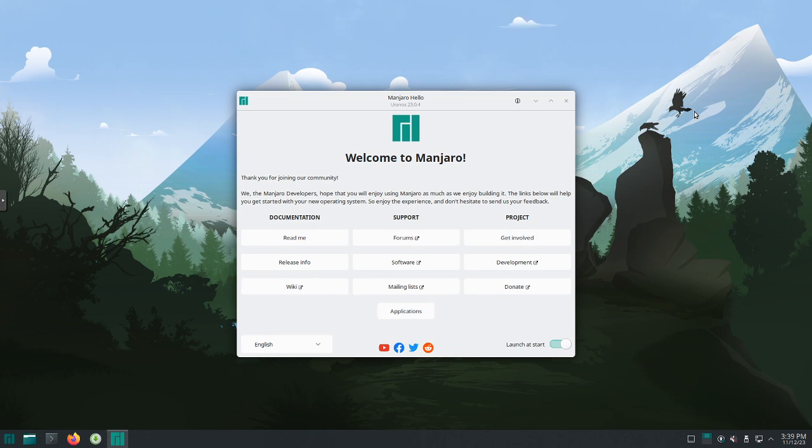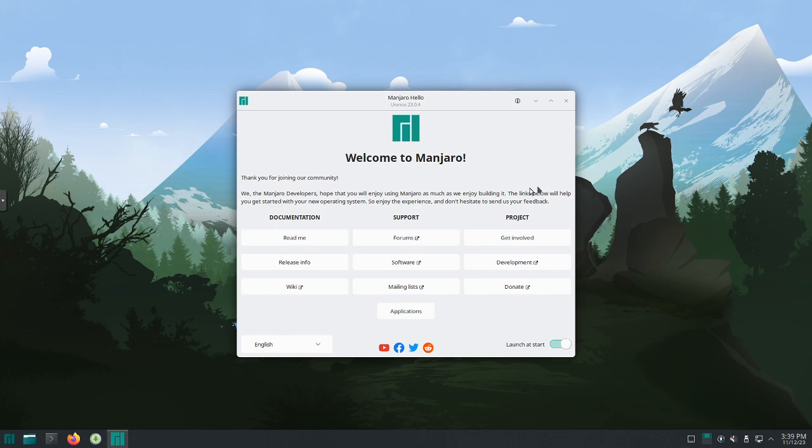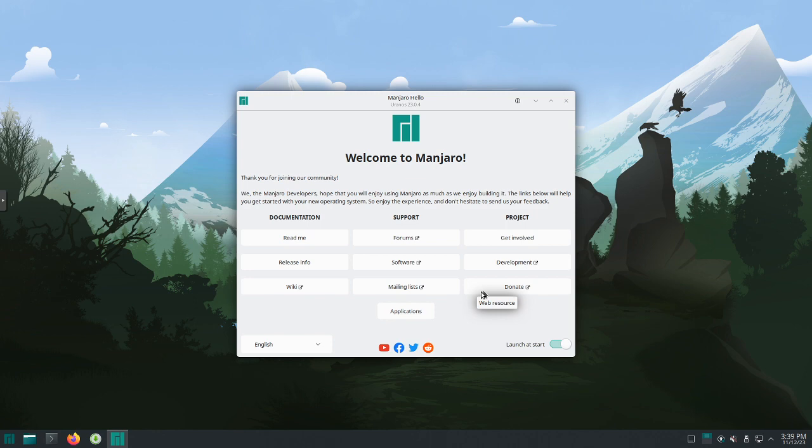Manjaro does a nice job with this welcome screen. It shows you documentation, support, and the project. If you start using Manjaro and really like it, please do consider donating. I know a lot of people put a lot of time at no cost into making this distribution great. So if you use it and you like it, please donate to the Manjaro team.